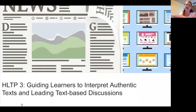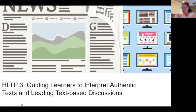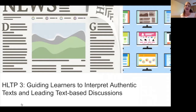As opposed to something written for the purpose of supporting English speakers to learn the language — that's what we mean when we talk about an authentic text. The key aspects to guiding learners to interpret these texts and lead text-based discussions actually start before students even look at them.